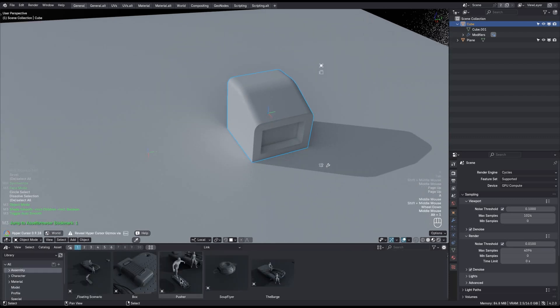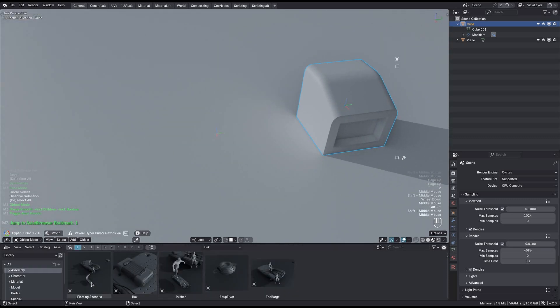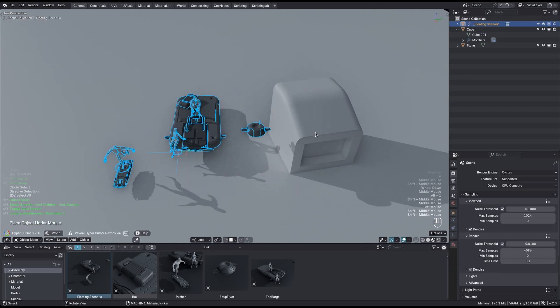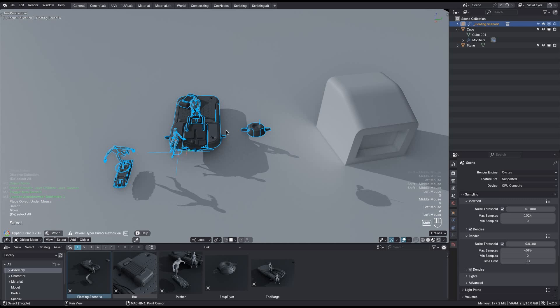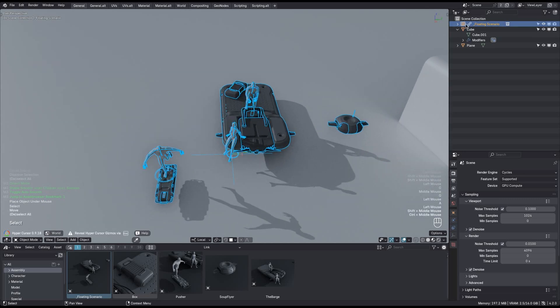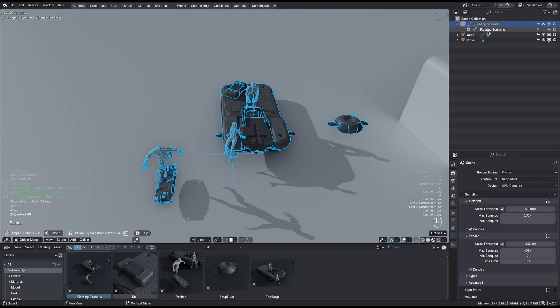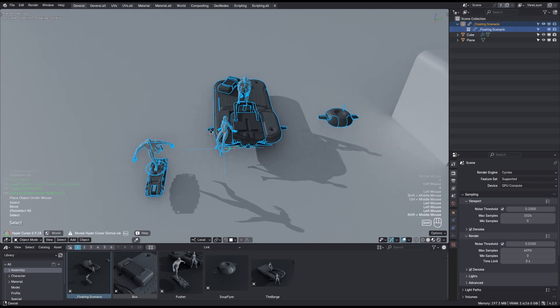And it works exactly the same for other types of linked objects, including linked instance collections, or assembly assets, as I like to call them. Instance collections are empties and don't have mesh data or any other type of object data, but instead they reference a collection, hence the name.